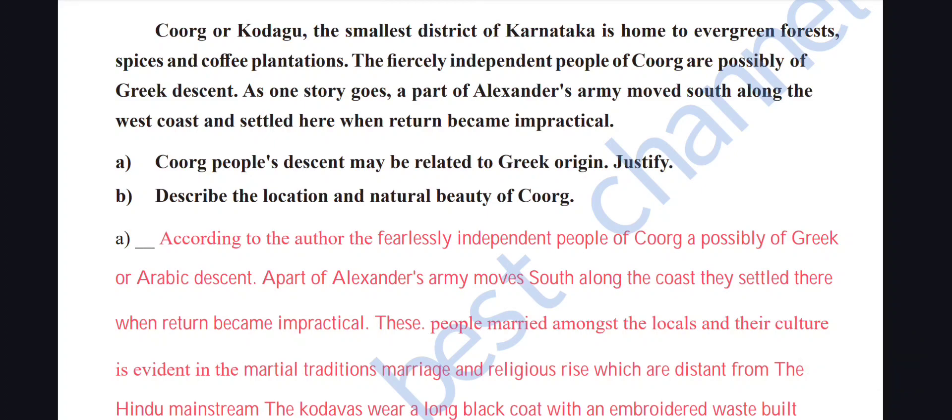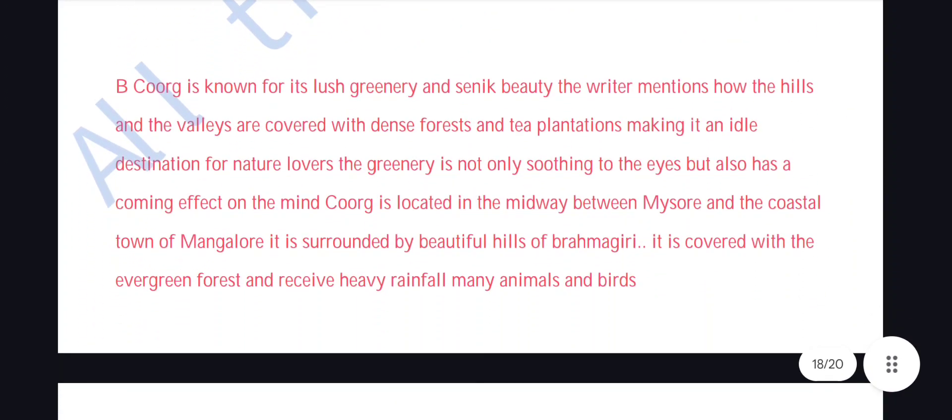Describe the location and natural beauty of Coorg: Coorg is known for lush greenery and scenic beauty. The hills and valleys are covered with dense forest and tea plantations, ideal for nature lovers — soothing to the eyes and calming to the mind. Coorg is located midway between Mysore and coastal Mangalore, surrounded by beautiful Brahmagiri hills, covered with evergreen forest, receiving heavy rainfall, and home to many animals and birds.